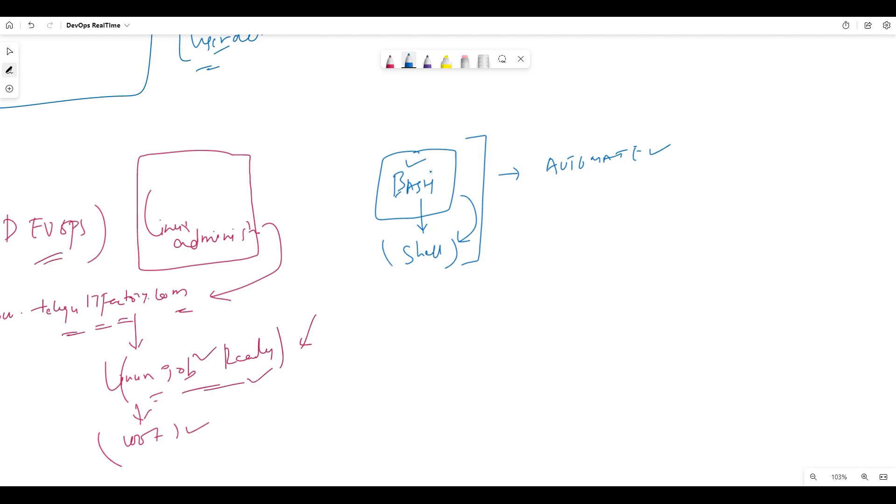Also, if you launch your infrastructure, manage your infrastructure, and effectively manage your infrastructure, Bash scripting is one of the scripting languages.